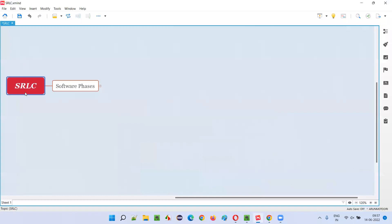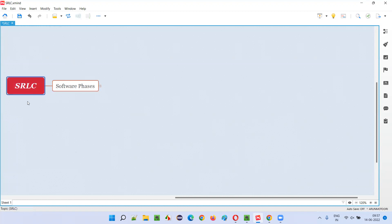SRLC is software release life cycle — how the software will be released into the market. To understand that, you need to understand the different phases of the software. Software goes through several phases while getting developed, while getting tested, while getting released into the market for different purposes. The phases in which the software will be released into the market is nothing but SRLC. Let me explain that phase by phase.